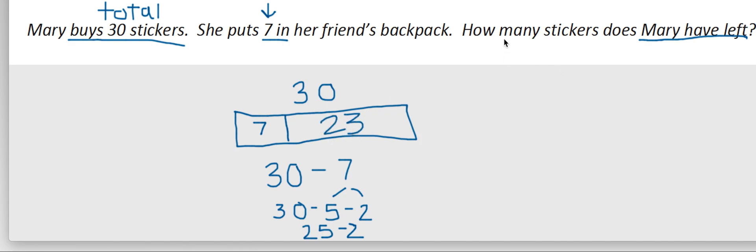So when I'm thinking about how many stickers does Mary have left, I know that that's this part right here, because that's what she gave away. And that's how much she has left.